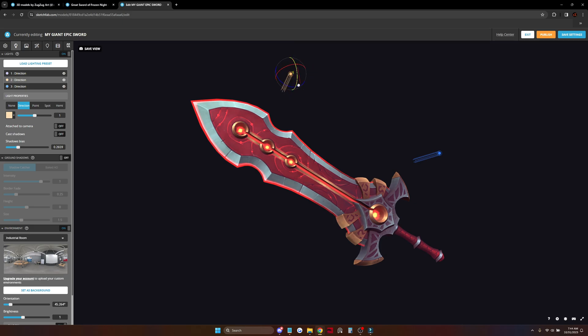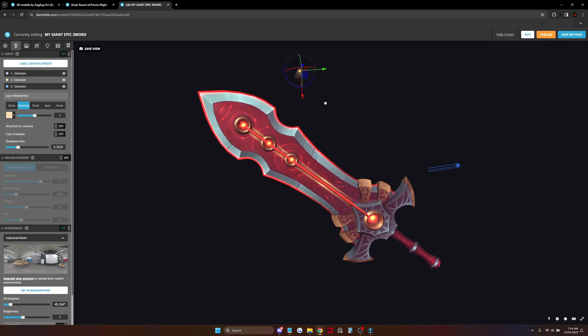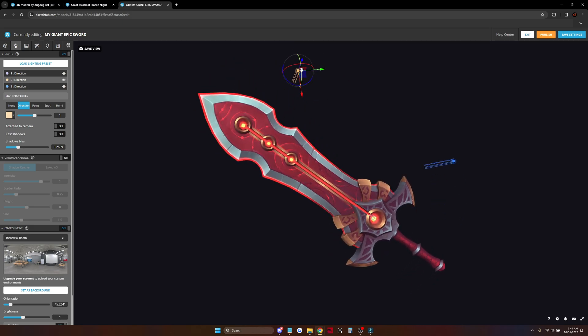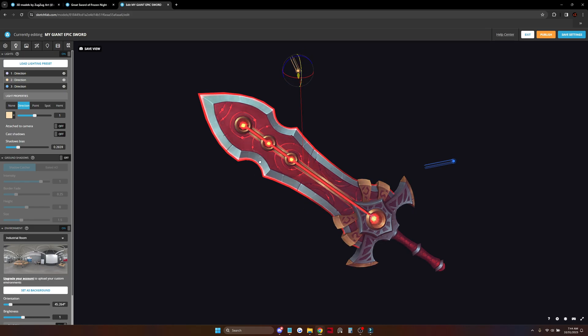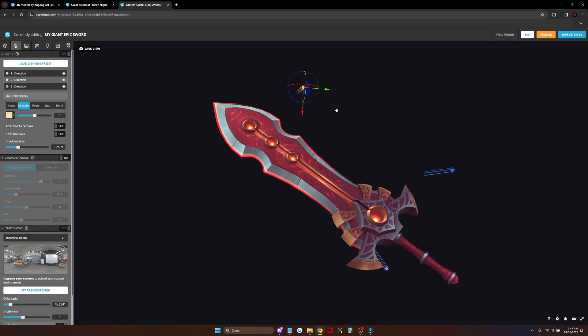So the main light will be hitting the upper part, and the other ones are for the bottom parts.